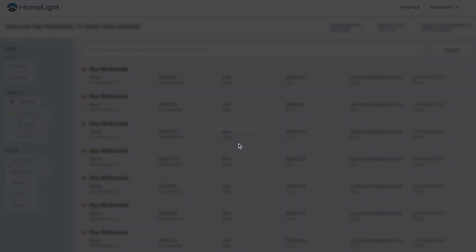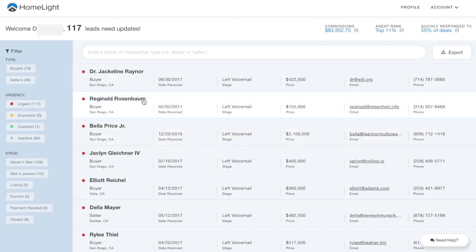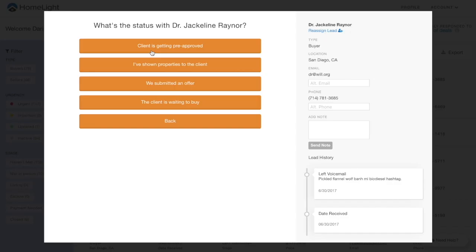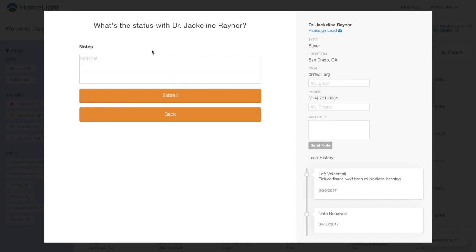As you progress towards a closed transaction, we ask that you click the corresponding status update and enter a note to keep us informed.